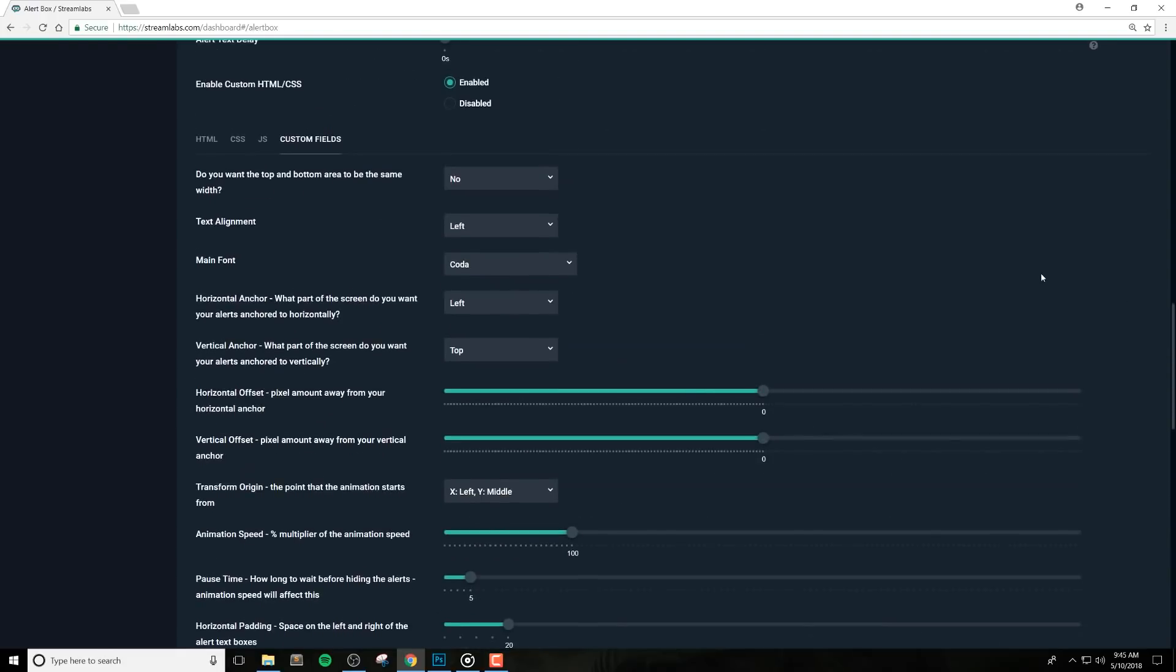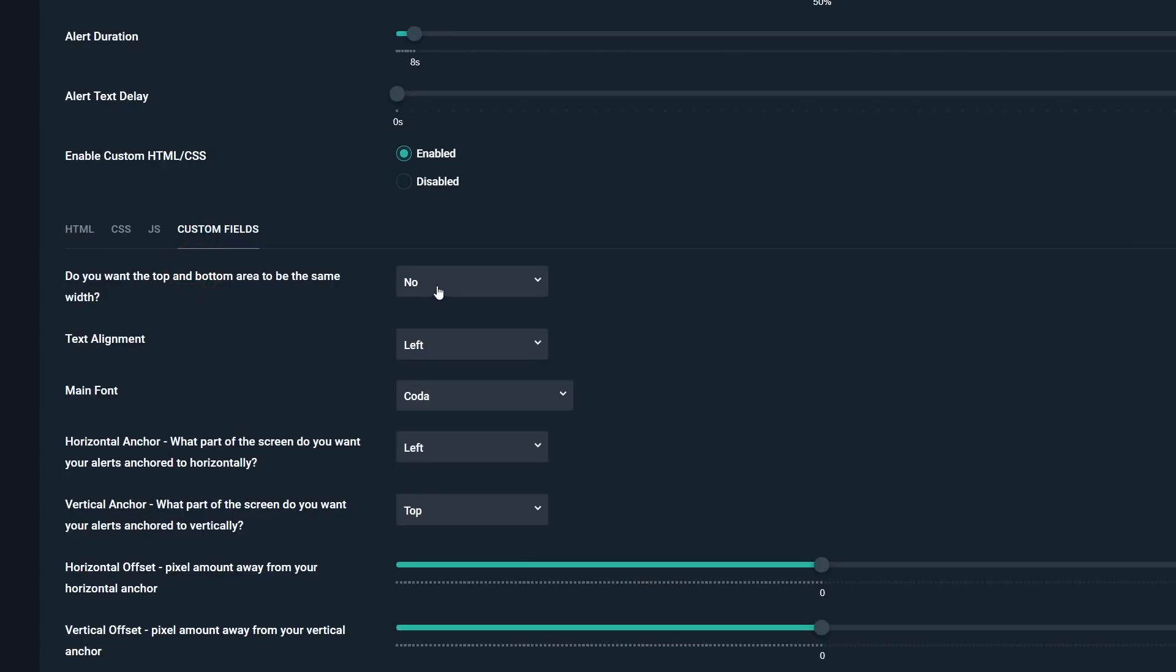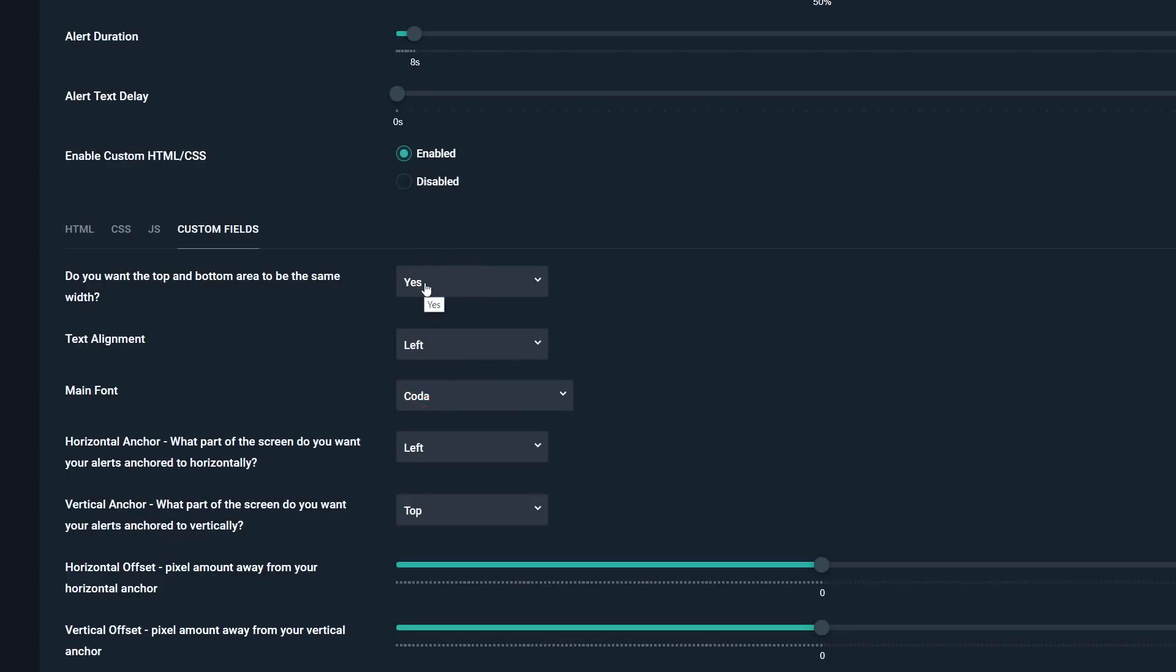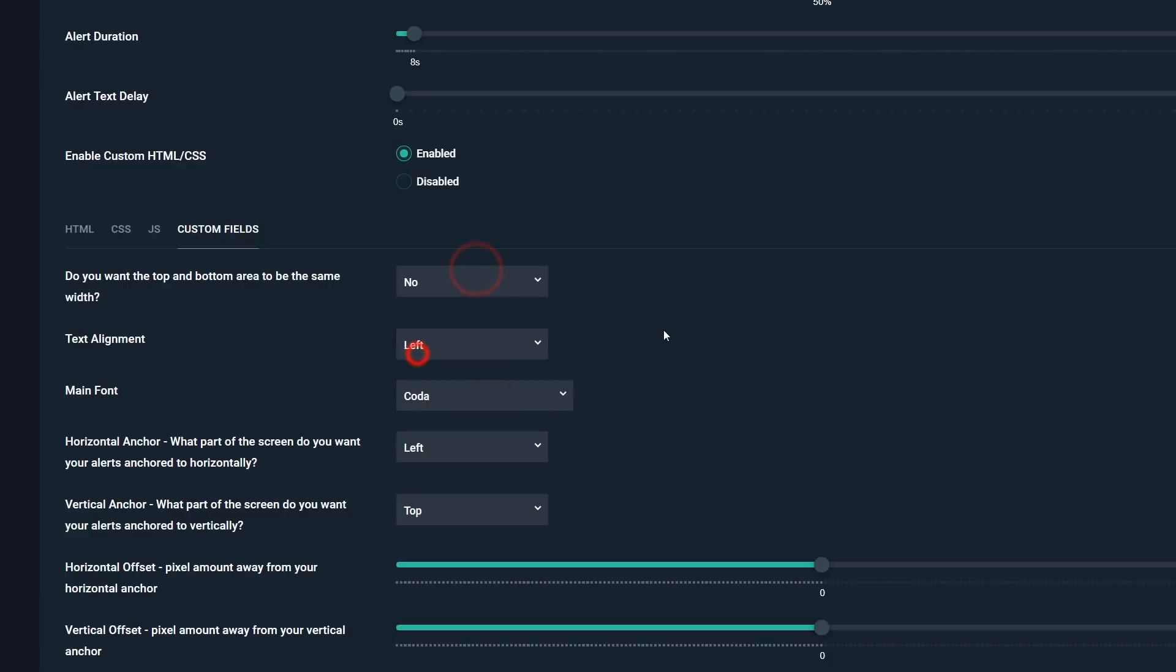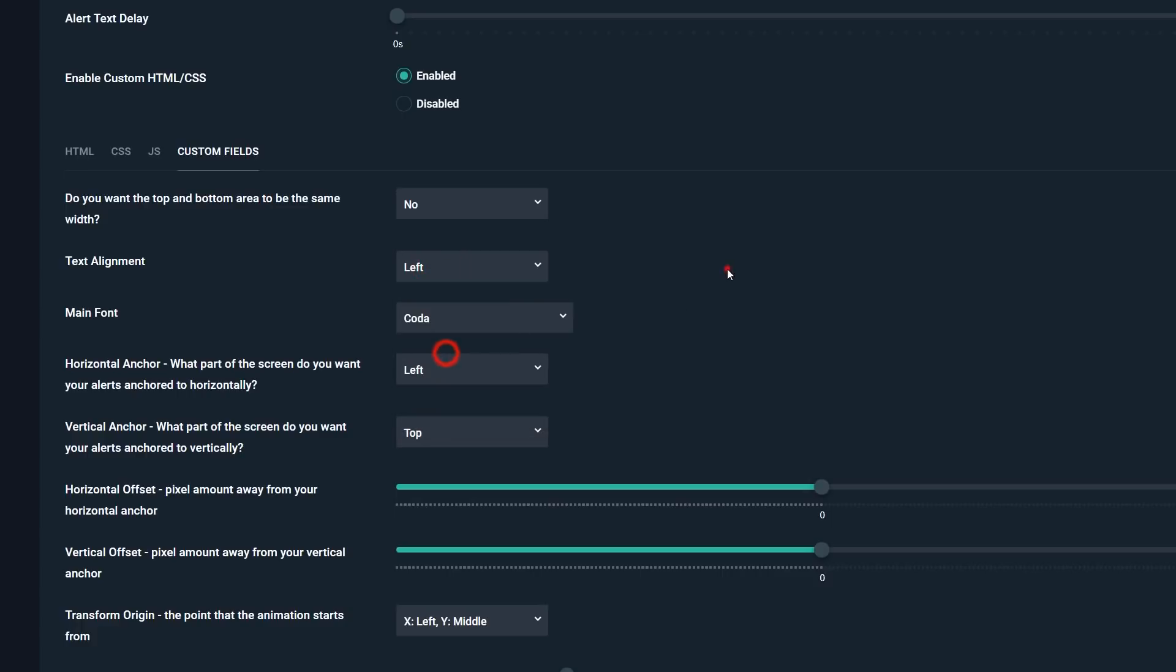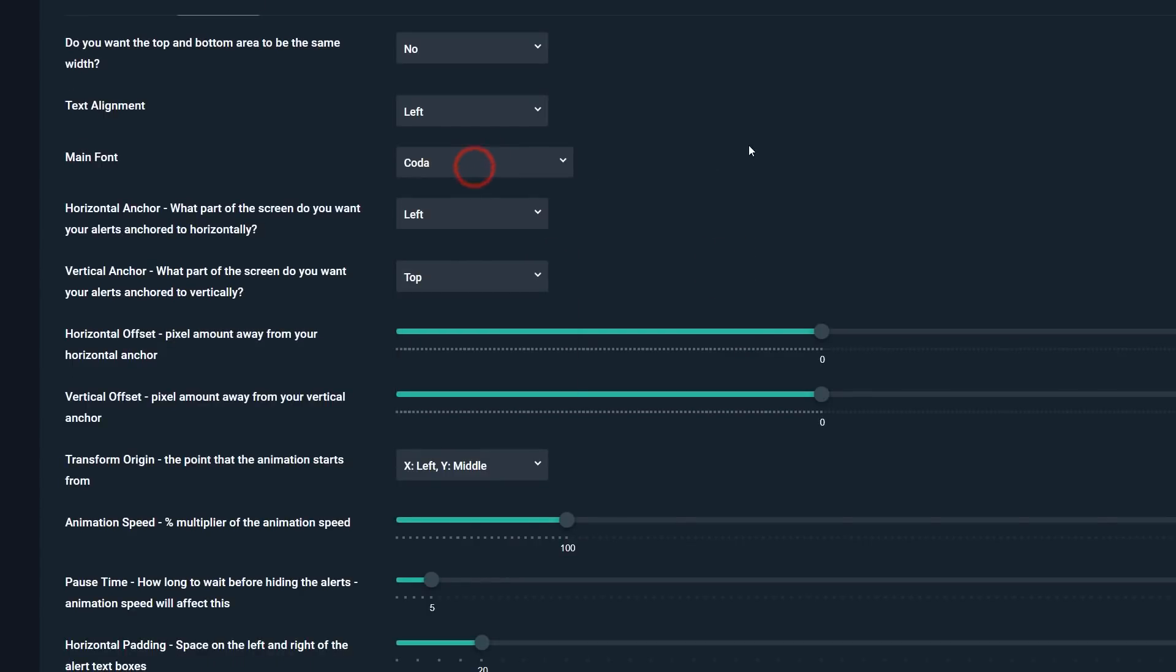So the first option that we'll see here is do we want to have the top and bottom area the same width, and this is referencing the primary and alternate area. If this option is set to yes, then the width of the primary and alternate area will always be the same. When set to no, which is the default option, then they will have different widths unless the primary area is shorter or less wide than the alternate area. It will actually get automatically matched up to make things look kind of nice. So the next option we have is text alignment, which will align your text to the left, right, or center of your alert areas. The main font lets you pick the font used for these alert areas.